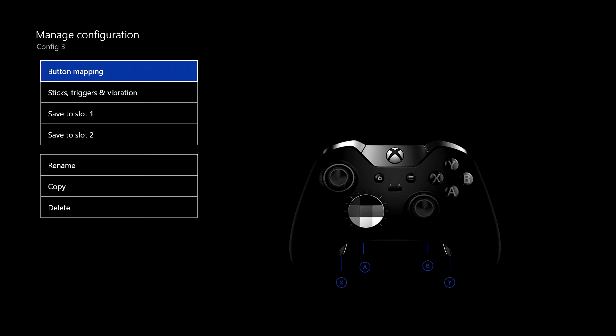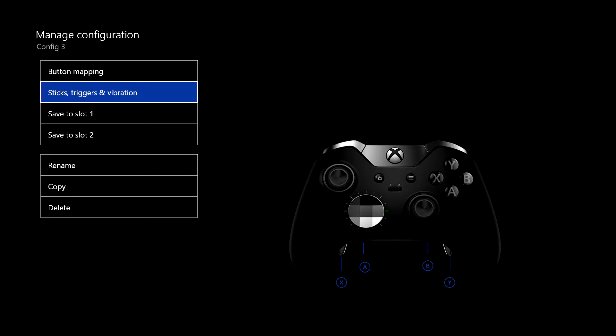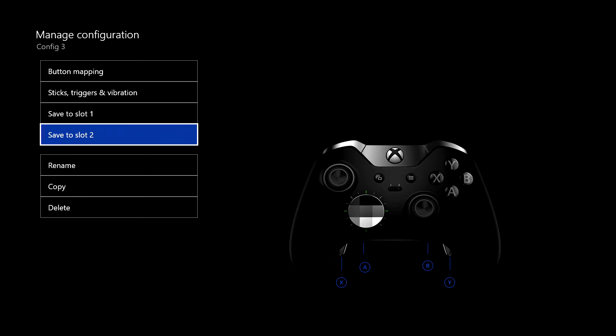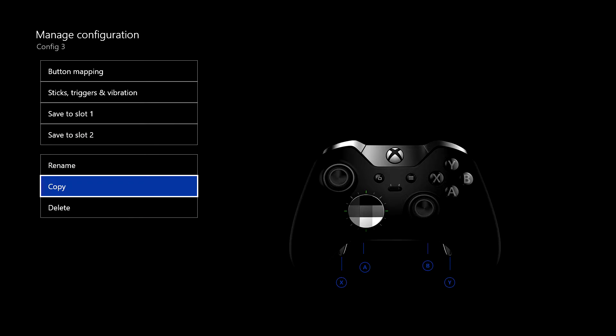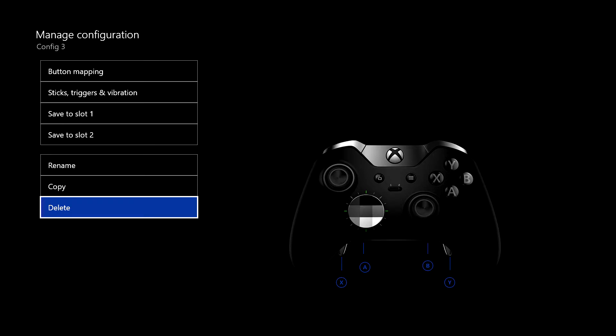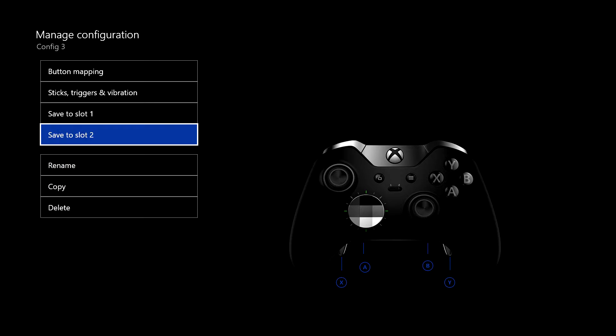And in there, you've got these options: button mapping, sticks, triggers and vibration, save to slot one, save to slot two. It's pretty self-explanatory, you can rename it, you can copy it, and you can delete it.